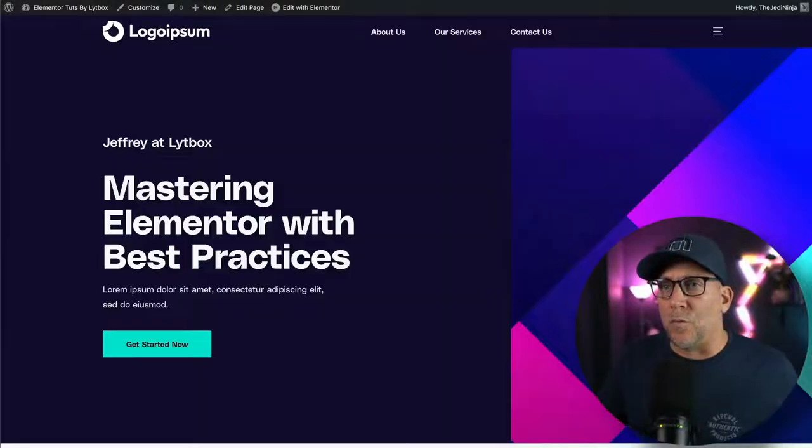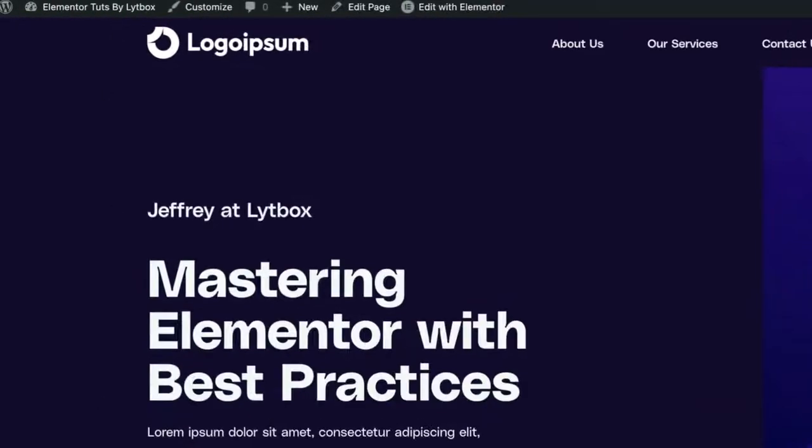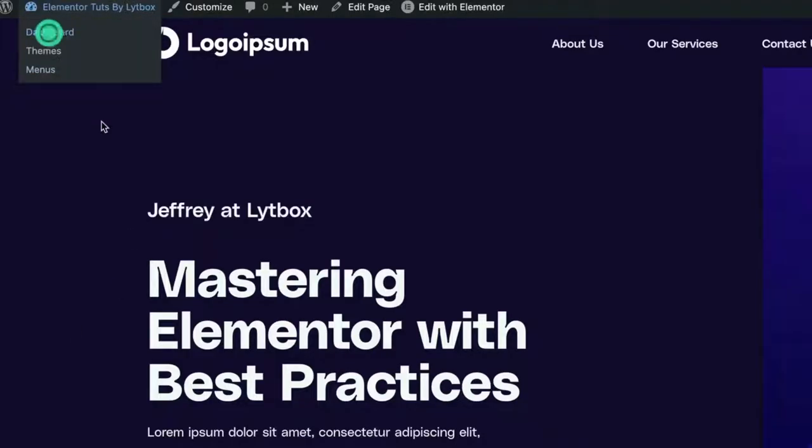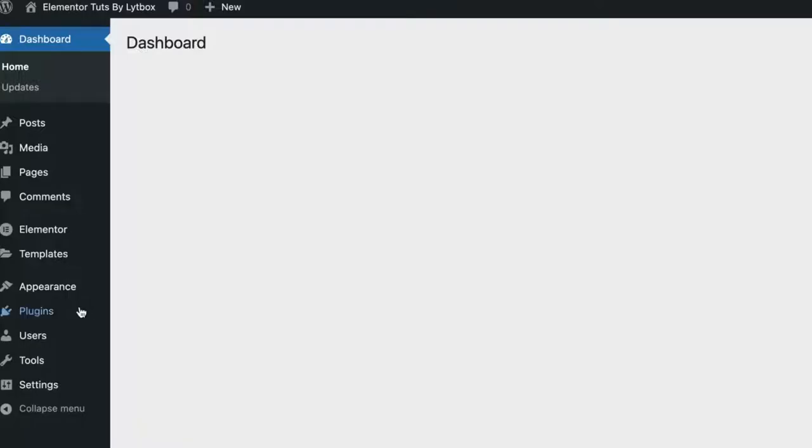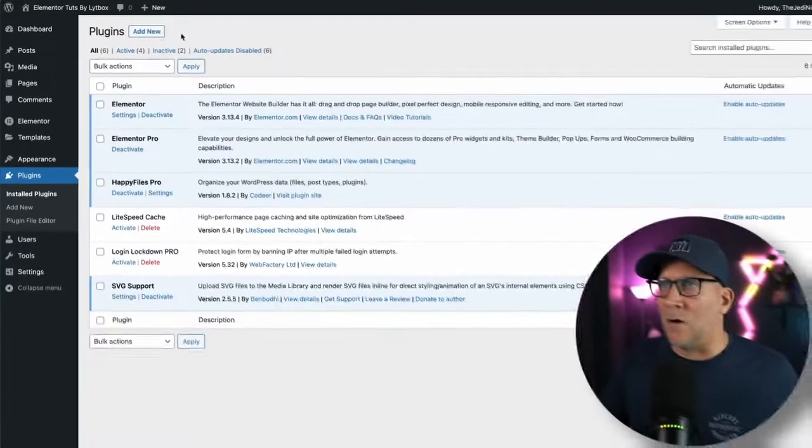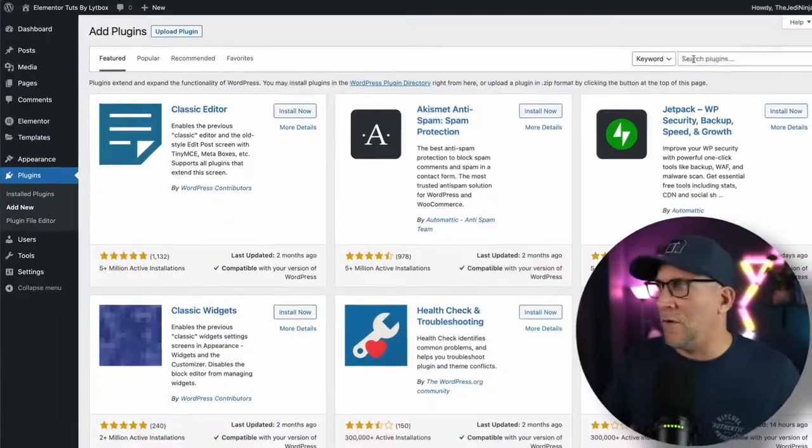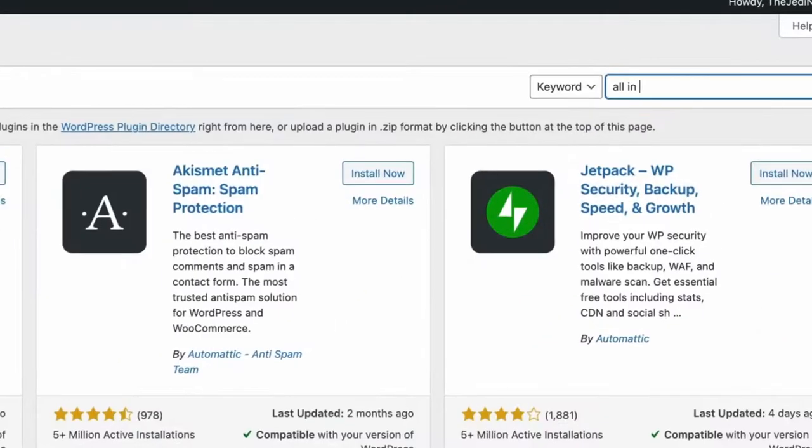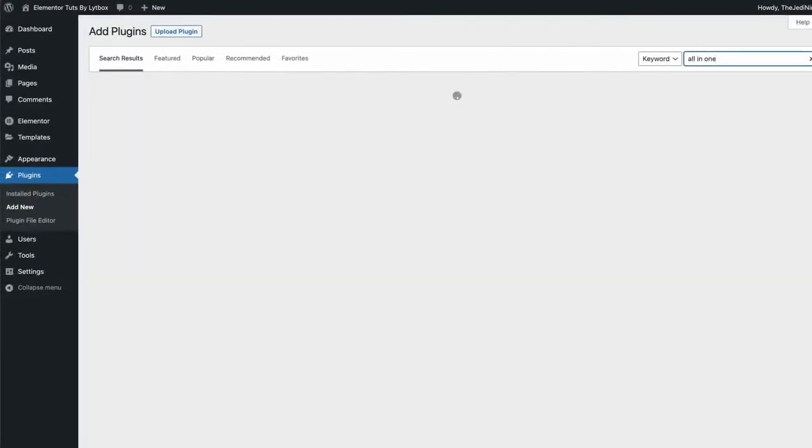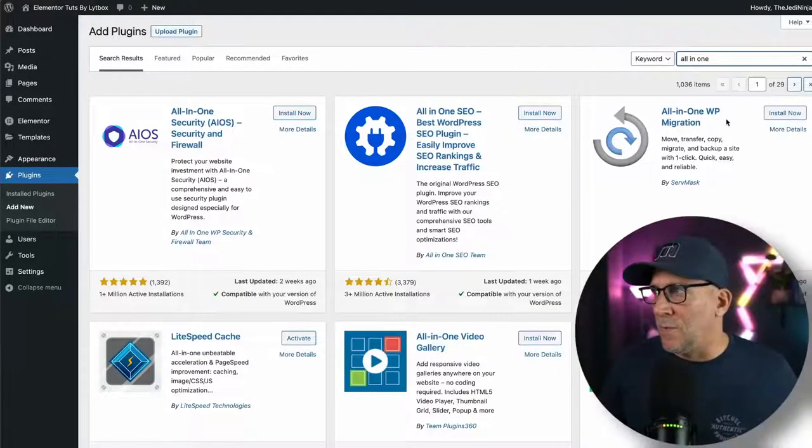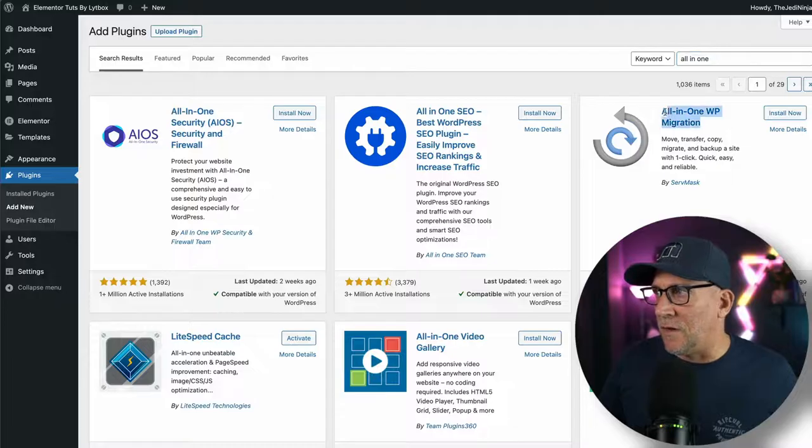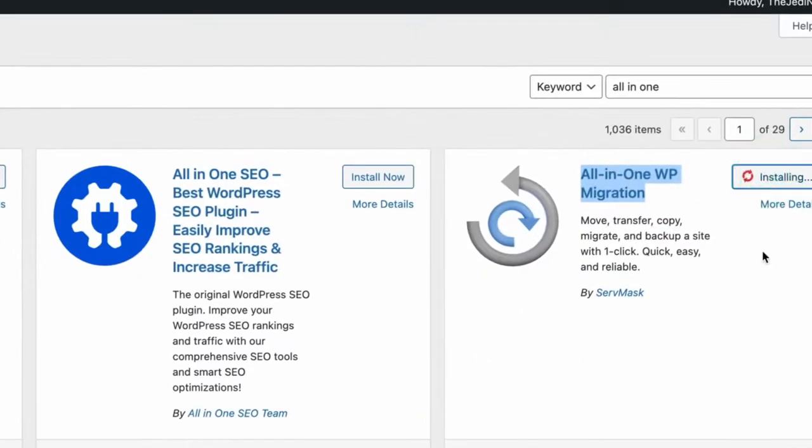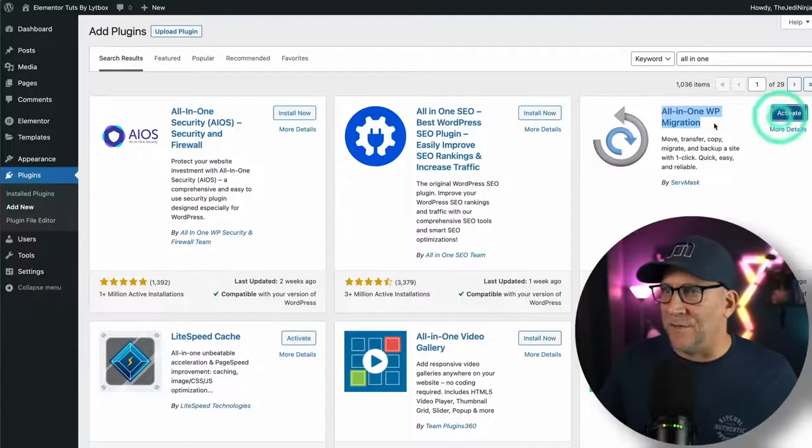So right here, we're going to migrate this site to this blank one. First, we want to go in the back, go to your plugins, and then we are going to add new and we are going to search for All-in-One. I just put in All-in-One and it's going to be this one right here, All-in-One WP Migration. Let's go ahead and install that and activate it.